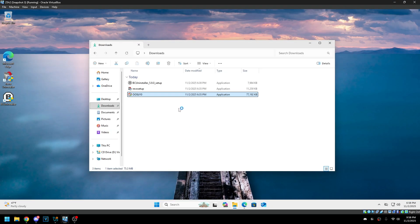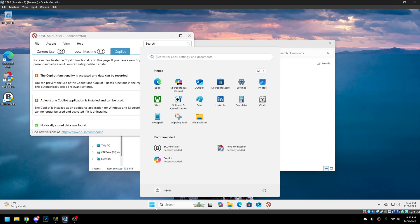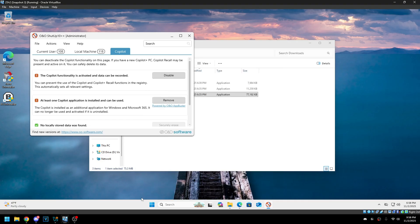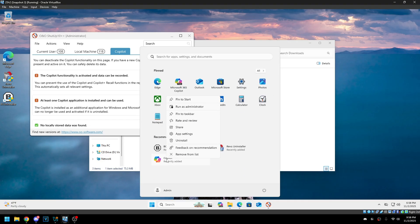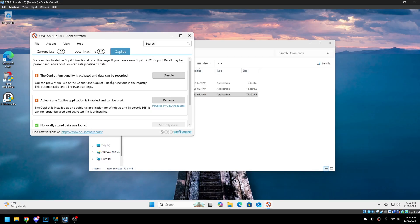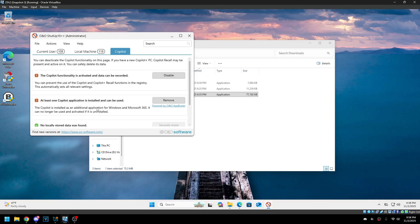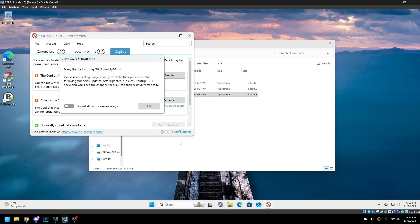O&O ShutUp 10 has an option to remove it, but it simply just uninstalls the regular Copilot — 365 Copilot. You can do this yourself; you can just right-click and uninstall it, so you don't need an app to do this. It applies the same group policy keys everyone knows about. Pretty useless.